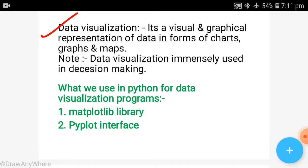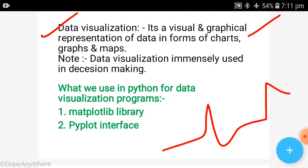What is data visualization? It's a visual and graphical representation of data. You will represent the data in charts, graphs, or maps. That is data visualization — you will visualize it, you can see it. That's why this concept is known as data visualization.